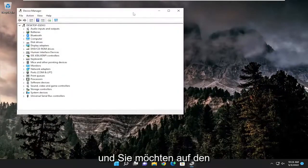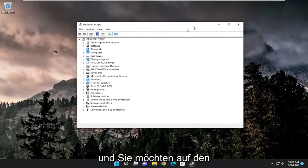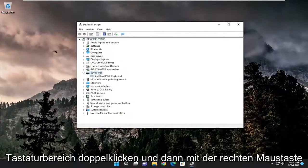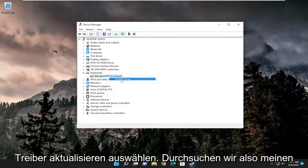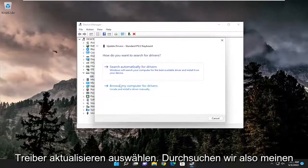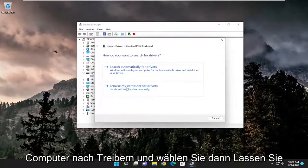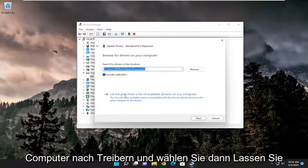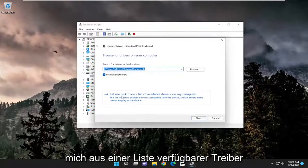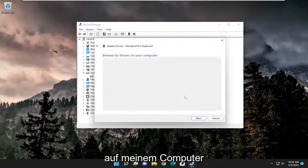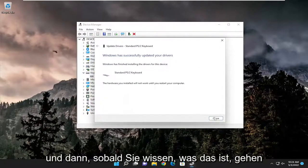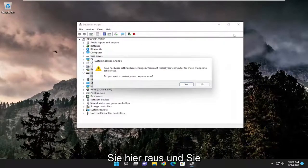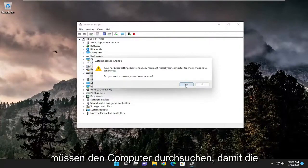And you want to double click on the keyboard section, and then right click on the keyboard listed under here, and select update driver. Select browse my computer for drivers, and then select let me pick from a list of available drivers on my computer, and then select next. And then once that goes ahead and close out of here, and you will need to restart your computer for the changes to take effect.